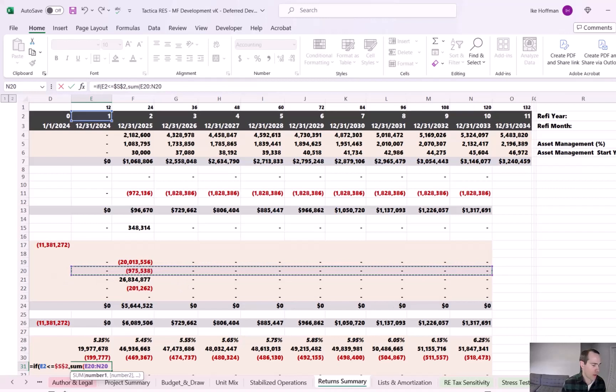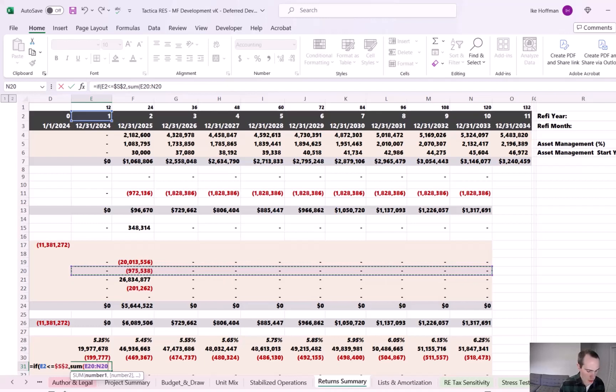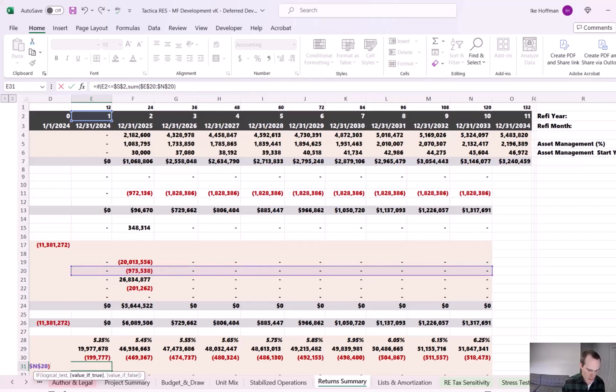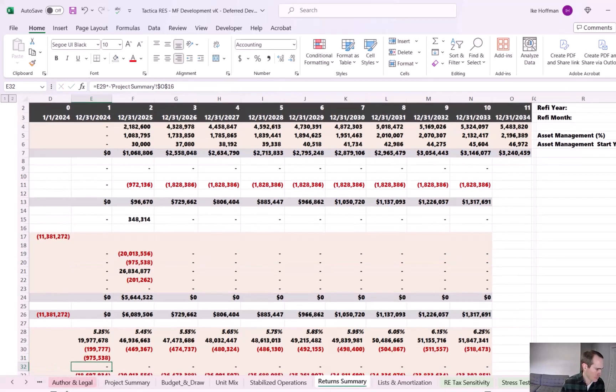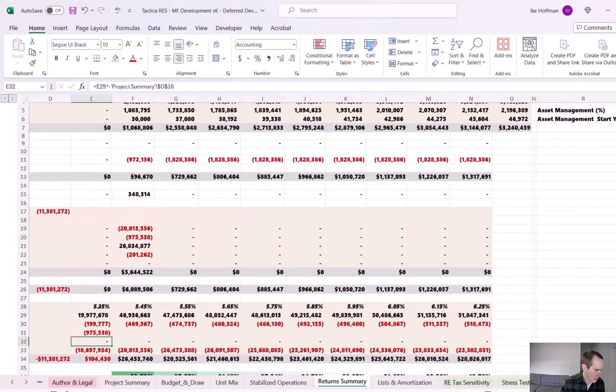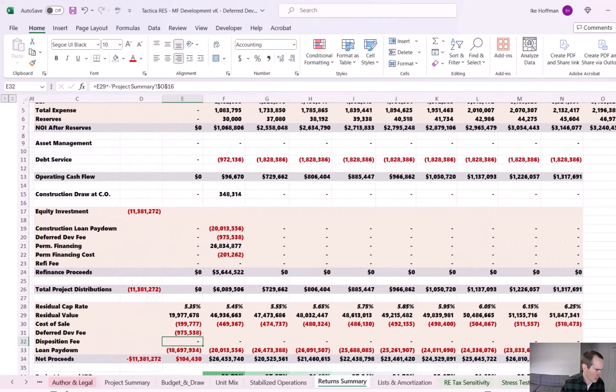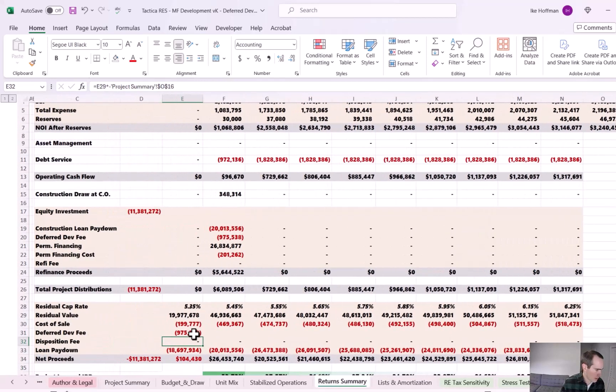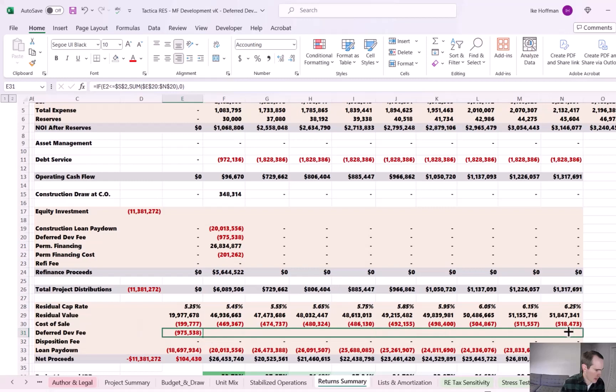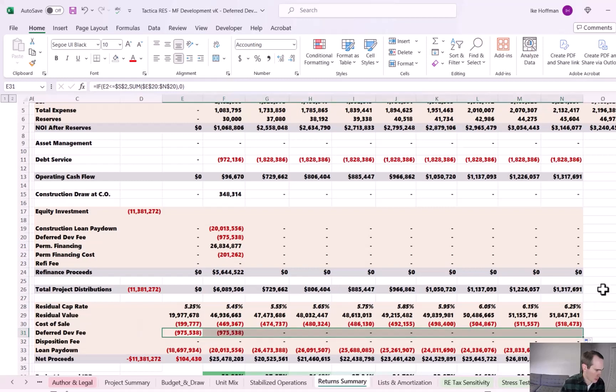We don't know when we're going to change assumptions in the model so the refi could bounce around between year two, year three, potentially even year four. So we just want to grab it all. It can only happen once. So we're good with the sum formula here. And then if that's not the case, then we want a zero to populate. And I'm going to scroll back over and then I can just drag all of that through to year 10.